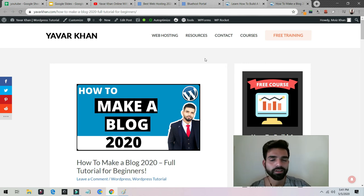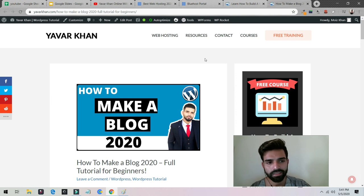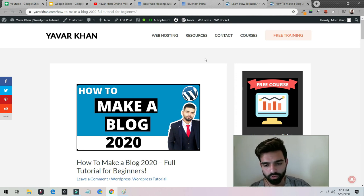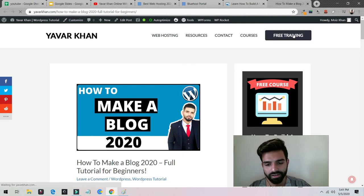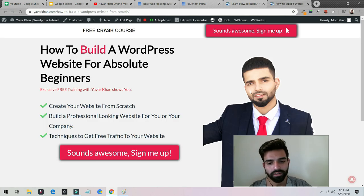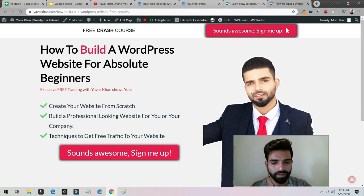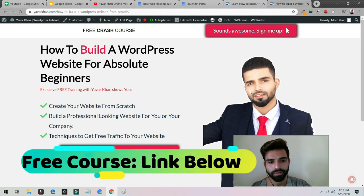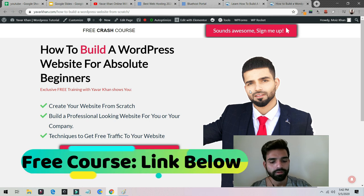I hope you understood — this is a very simple term, you don't have to make it complicated. This is a very simple explanation of what is a blog. I also teach on my website at yavarkhan.com where I have free training on how to create a WordPress website or create a blog for free, so check it out. My channel is all about how you can create a business, so please consider subscribing and I'll see you in the next video. Yavar Khan signing off.